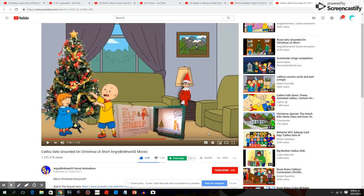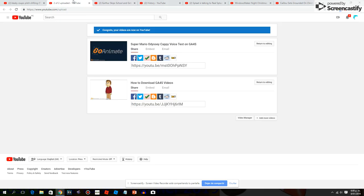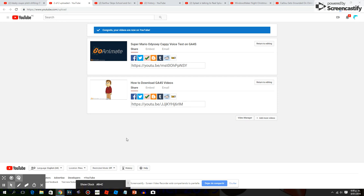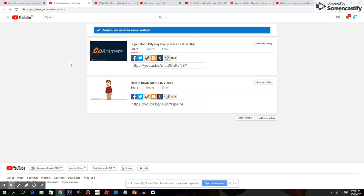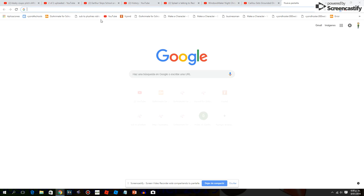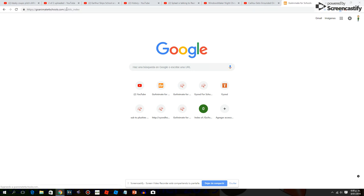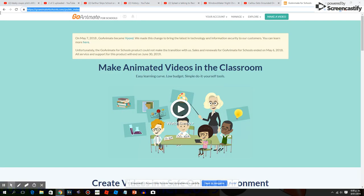Hey guys, it is me once again and today I will show you how to download GoAnimate for Schools videos on YouTube. So how to download my videos on my GoAnimate for Schools on YouTube without a GoAnimate for Schools account.